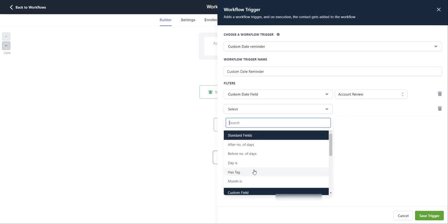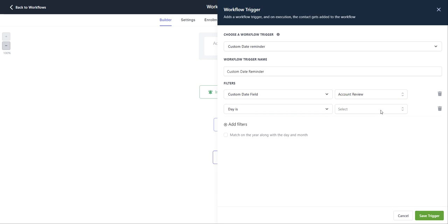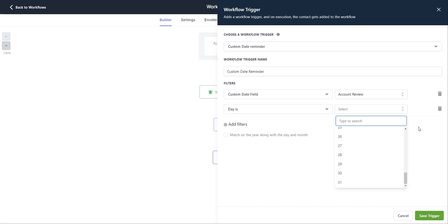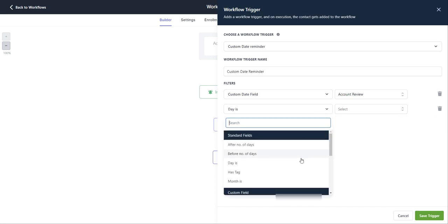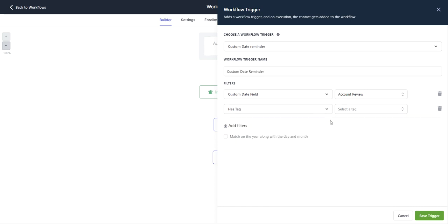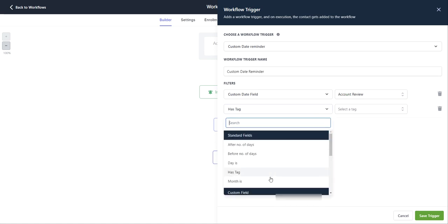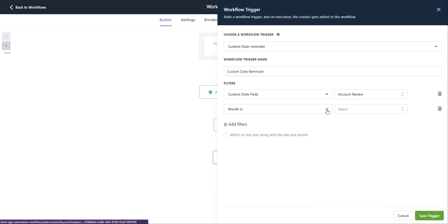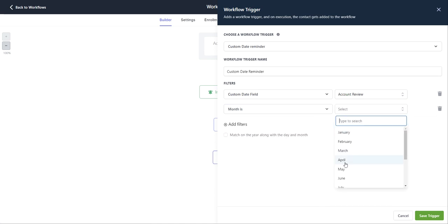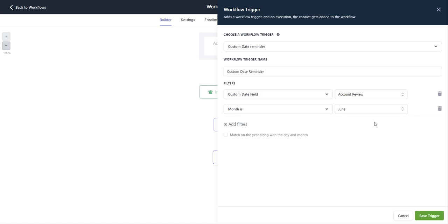Going to the next one, you can select day is, and then from the dropdown, you can select a specific day and then has tags. So if you have an account review and you want to select a specific tag as well, you can do that. And then the last one is month is, so month is, you can select a month. So let's say June, the month is June. We have an account review, the workflow is going to trigger.